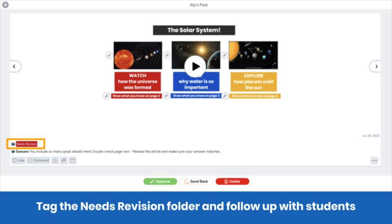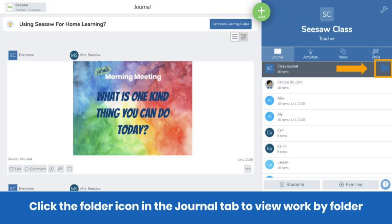We recommend you also follow up with students to make sure they know to revise their work. Periodically, you can view all work tagged to the needs revision folder to make sure students have received and applied your feedback. In the journal tab, click on class journal, then click on the folder icon that appears. Choose the needs revision folder to see all work tagged to that folder.